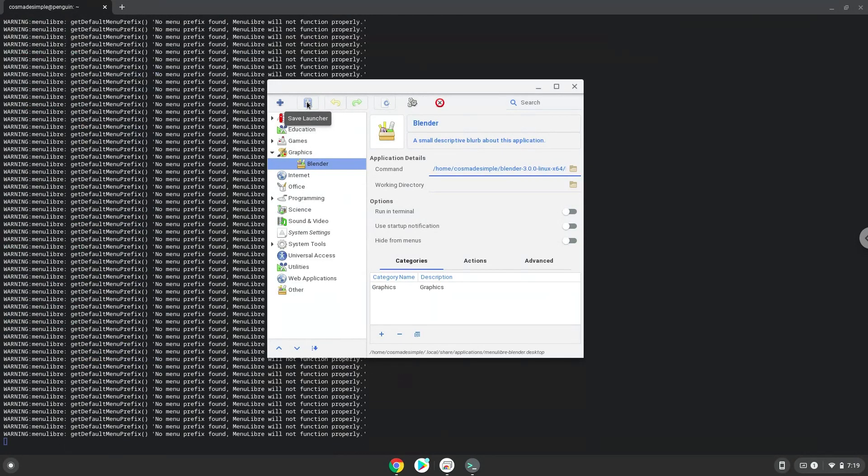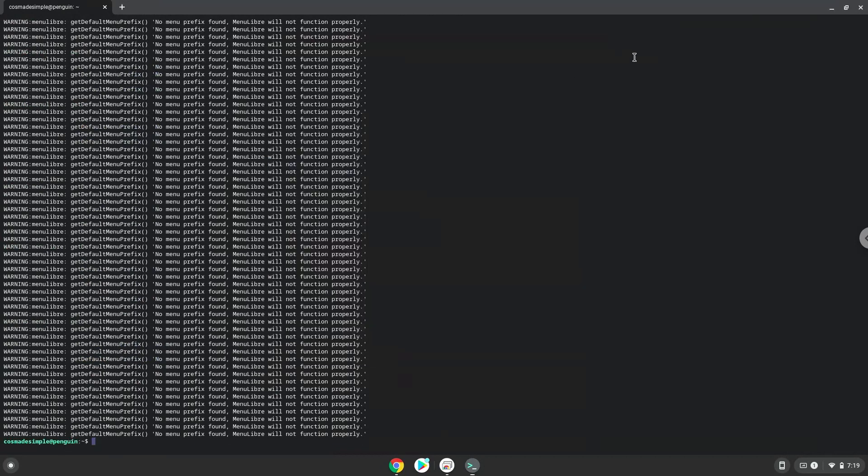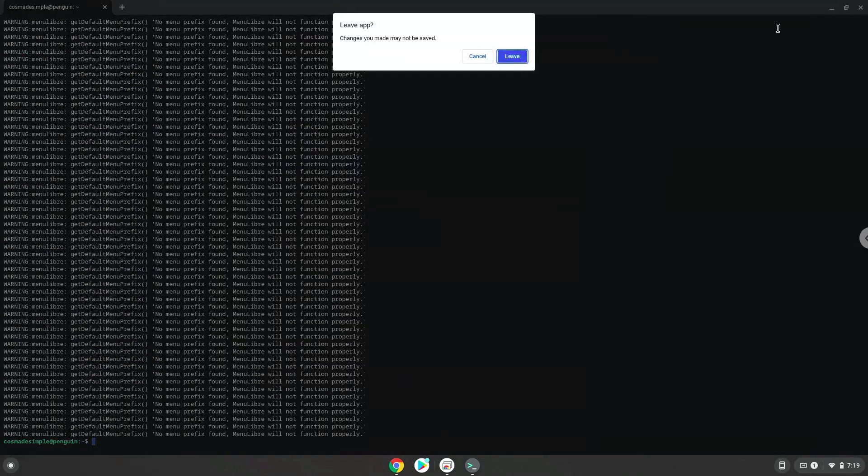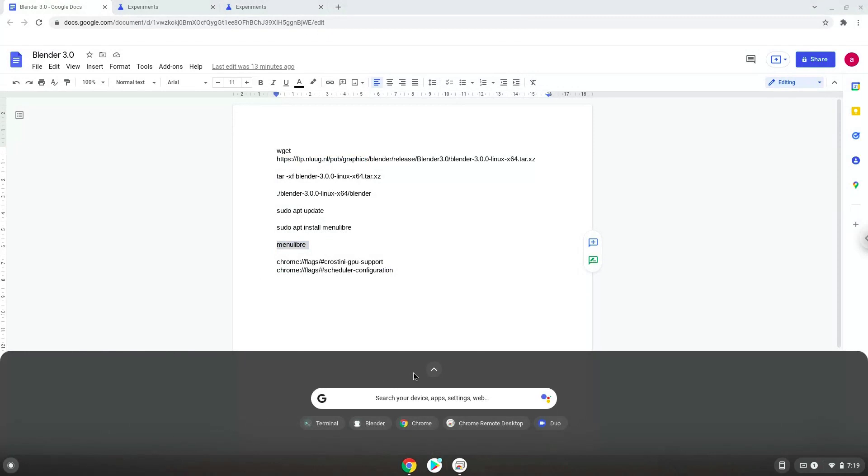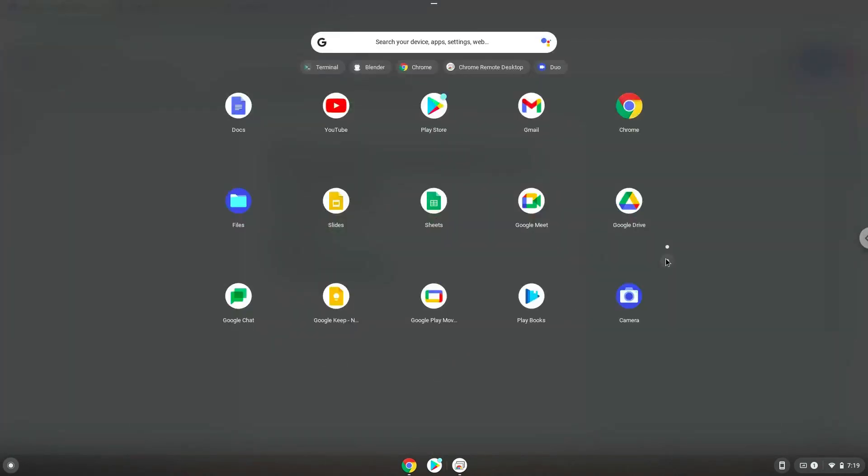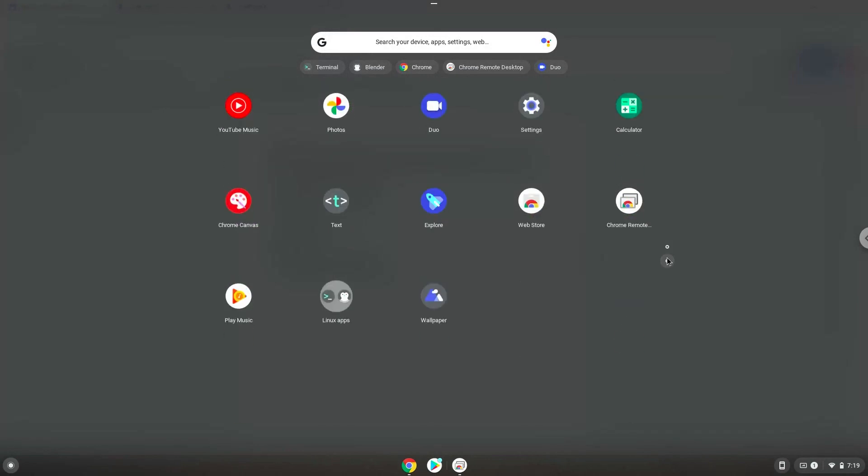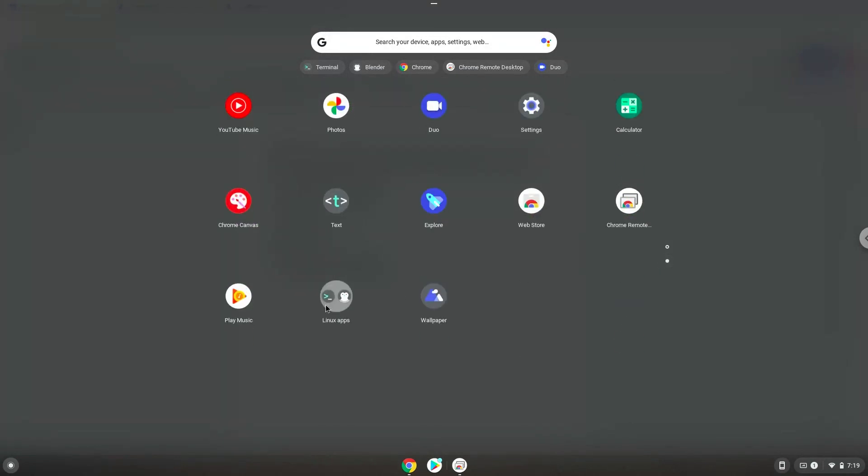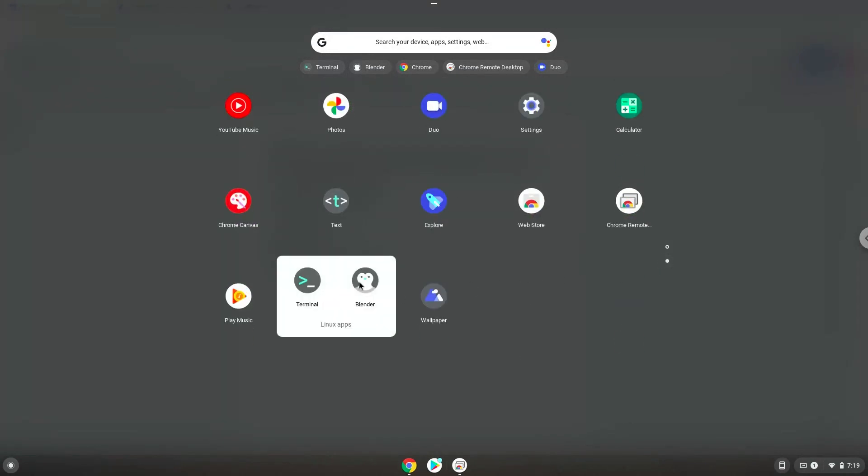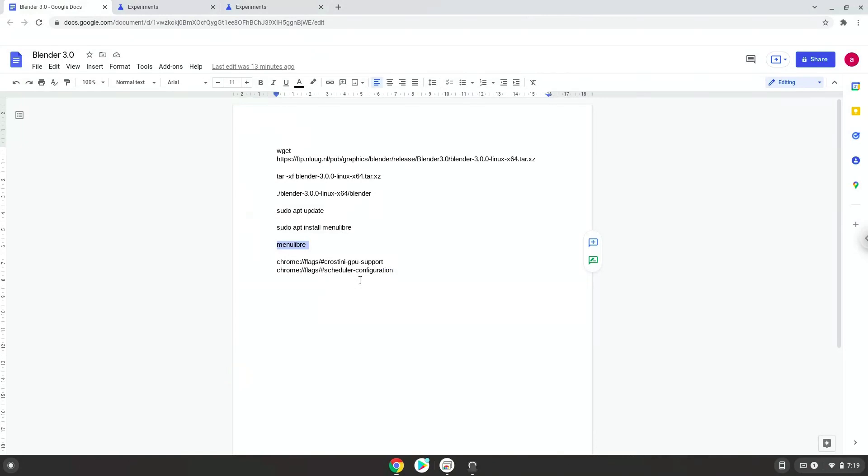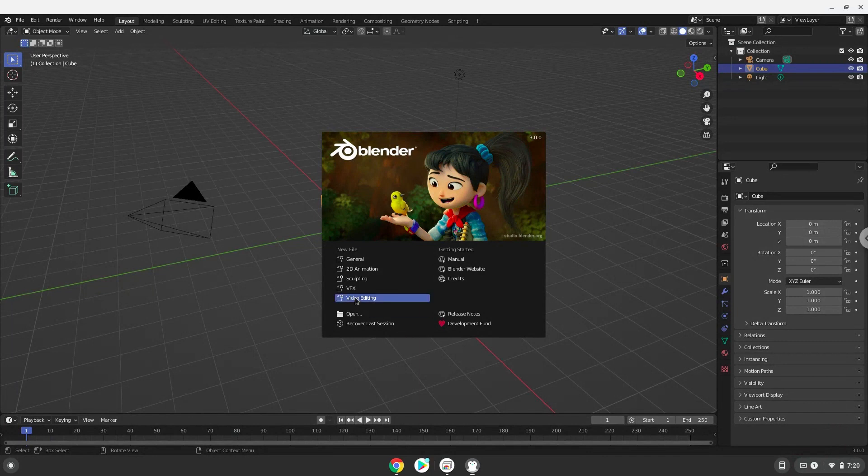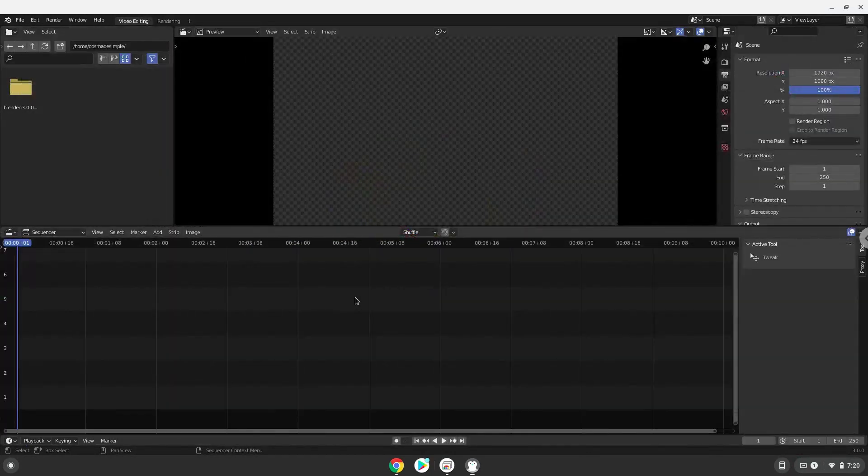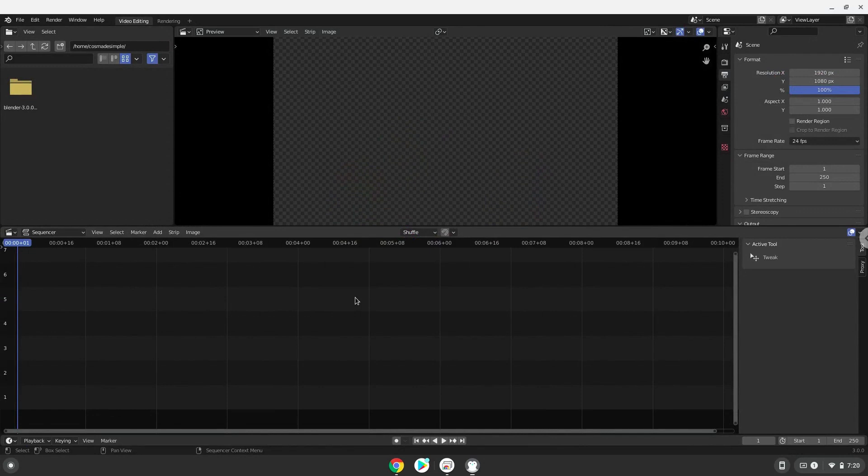Now we will launch Blender. All files which you want to import into Blender must be extracted in your Linux files in your file manager. Enjoy Blender.